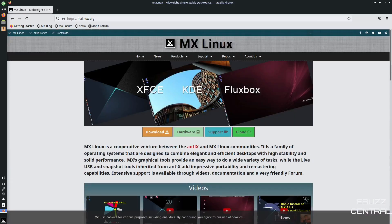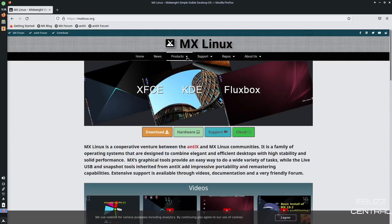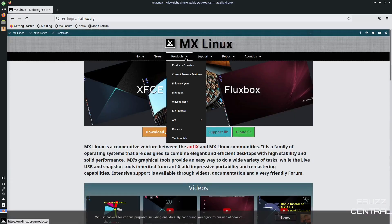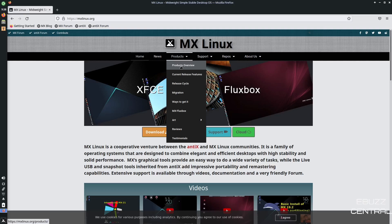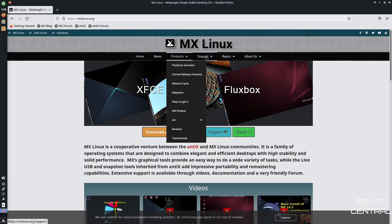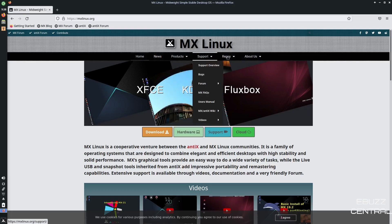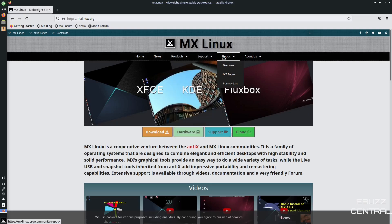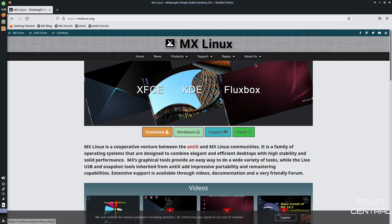And you come down and they've kind of got some screenshots of the XFCE, the KDE, and the Fluxbox. Now, if you go back up top and you go to their products, you can look at product overview, current release features, release cycle, migration, MX Fluxbox, art. You've got support, repos, news, and then of course, you've got home and then about us.